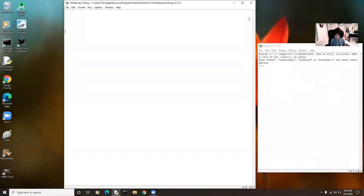Hi guys, it's Elias. In this video, we are going to make a calculator app with Python. It's a simple calculator which has four operations and can do math.